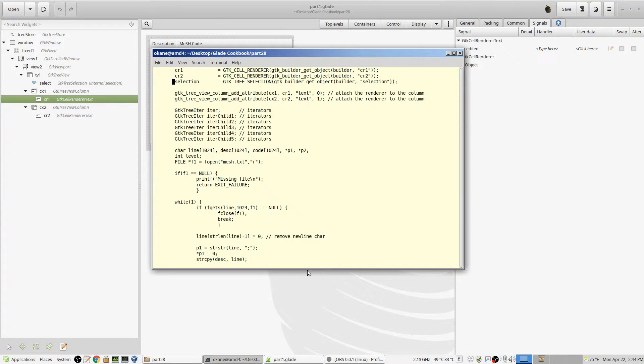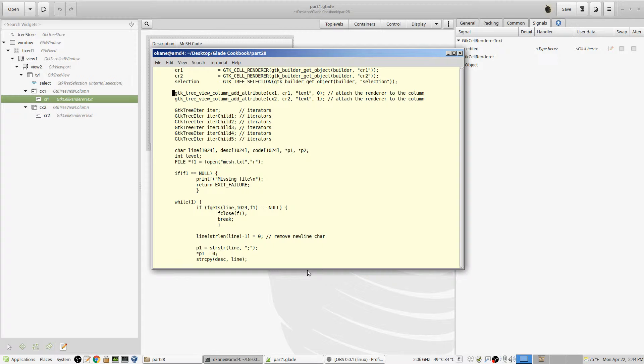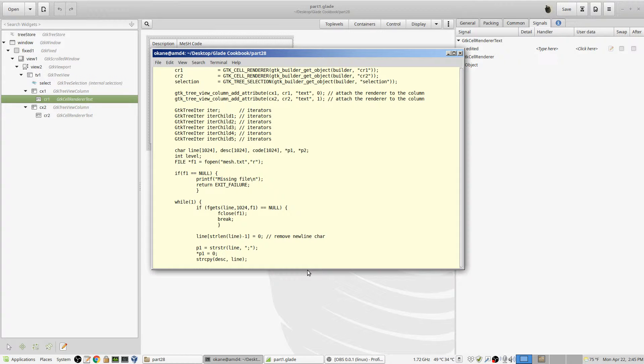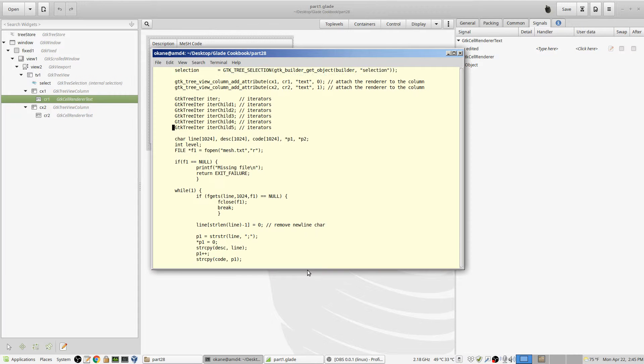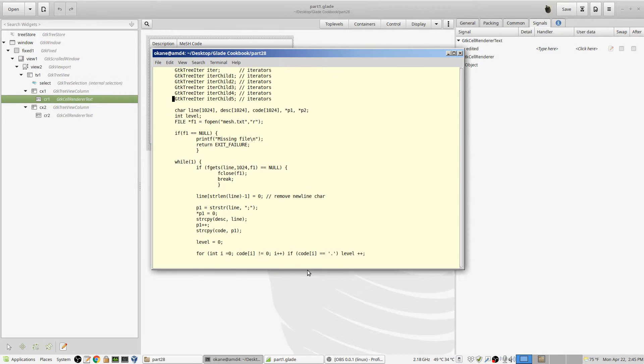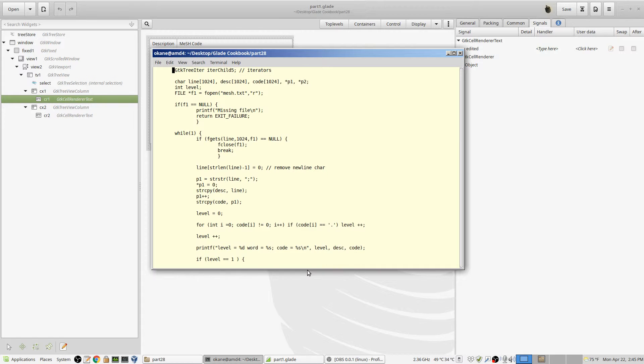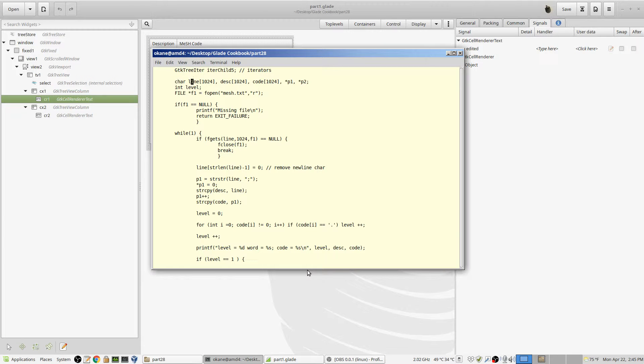And then we pull these guys in from the XML file as before. Same idea. Now I've got a bunch more, and there's where I add the renderers to the columns. Renderer one goes to column one, and renderer two goes to column two, or numbered zero and one, as they actually technically are. And now I've got six levels of iterators. I've got the main iterator and five child iterators. All right.